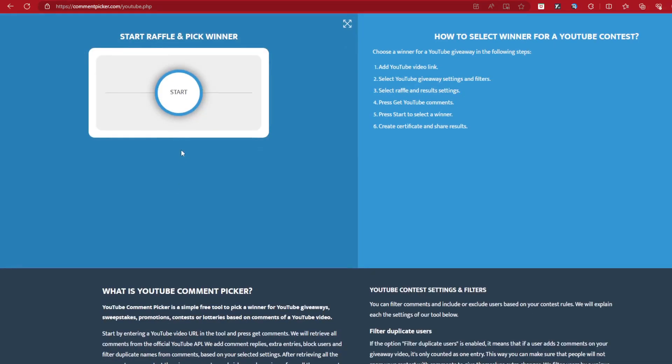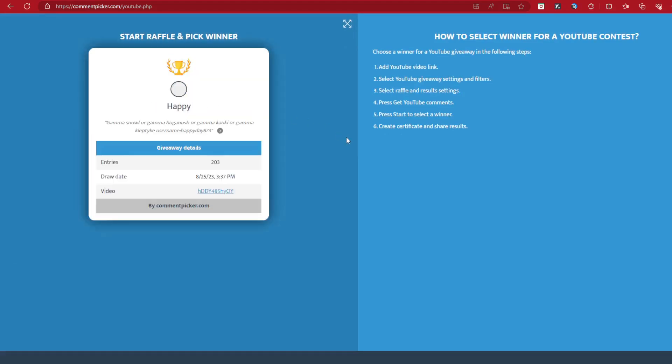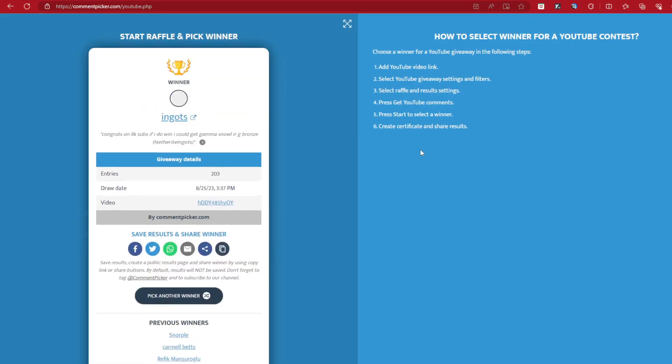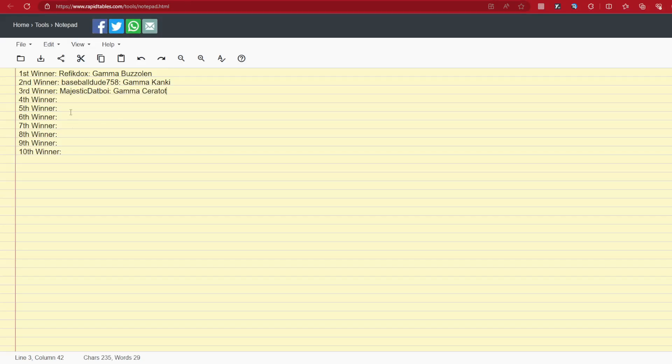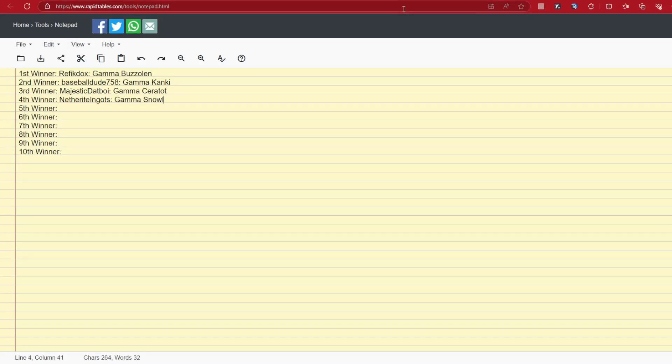Anyways though, next winner. Again. Ingots. Congrats on 8K. If you do win, you can get the GammaSnow. Alright, that's what you got. There it is, the GammaSnow has officially been taken. Netherite Ingots, that's how you say it. Anyways, there it is, the GammaSnow. It has been taken. GG to them.